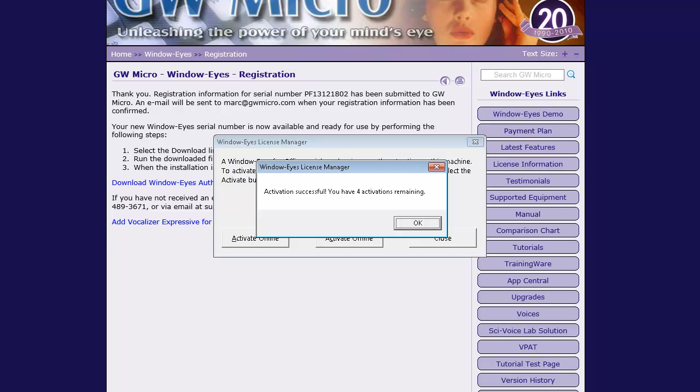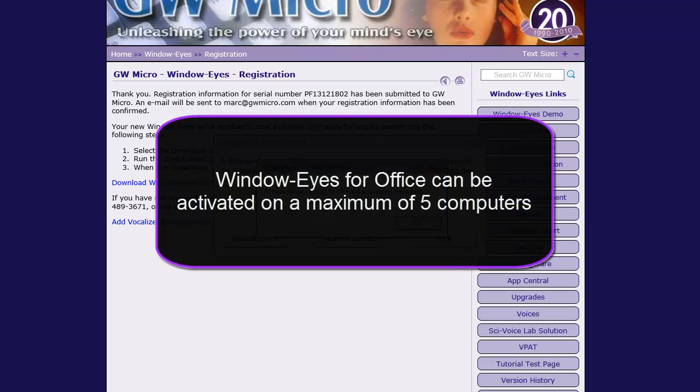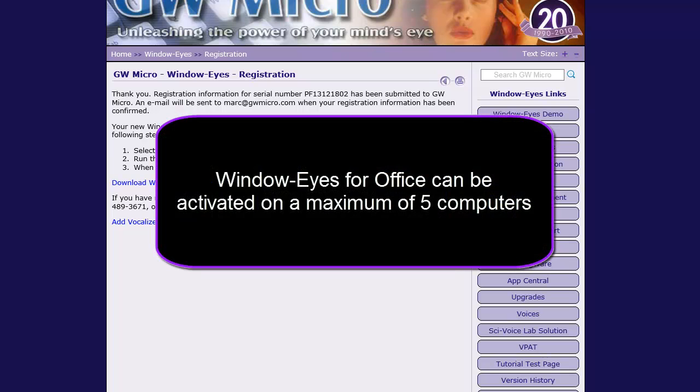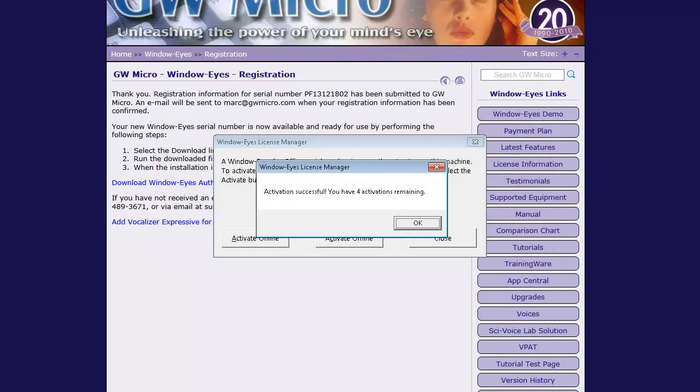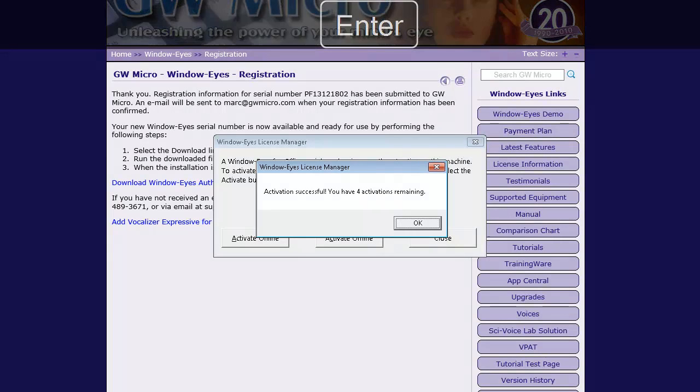If activation is successful, a message will be displayed stating success along with the number of activations remaining. You are given five activations for your WindowWise for Office serial number. Press Enter to activate the OK button and close the message box, and then press Escape to close the WindowWise License Manager.